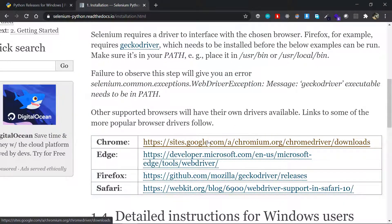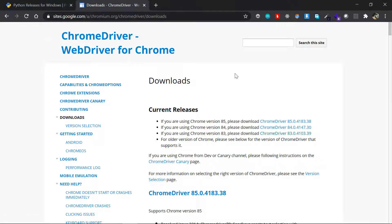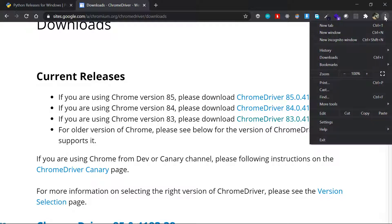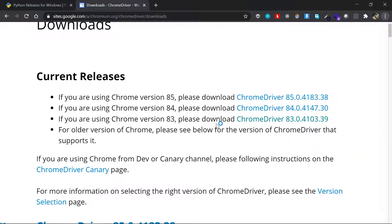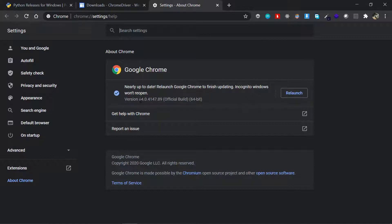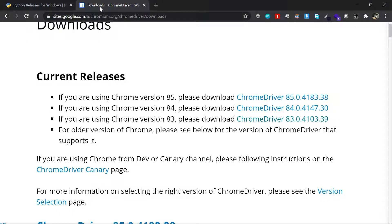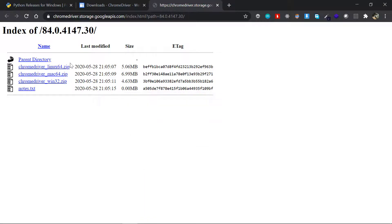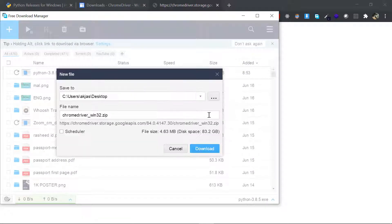Click this link to download the Chrome driver. You'll be redirected to another page with download links. First, check your Chrome version by going to the three dots at the top, clicking Help, then About Google Chrome. My version is 84. Back in the downloads, click the appropriate version link for your Chrome version. You'll be redirected to a page showing win32 — even though 64-bit isn't available, win32 will suffice. Click on that zip file to download it.